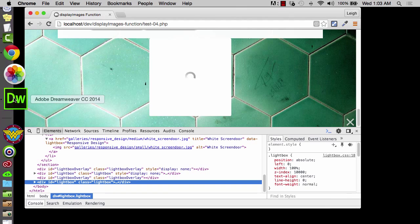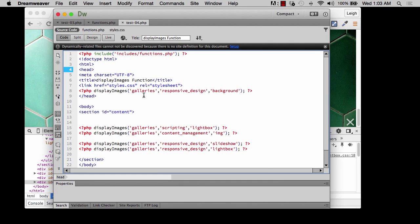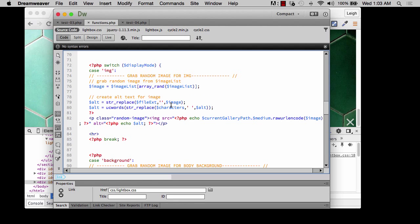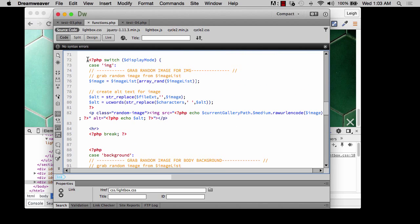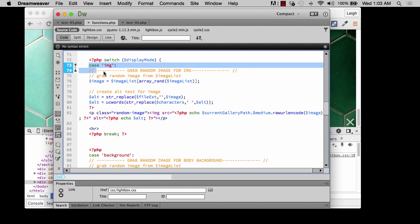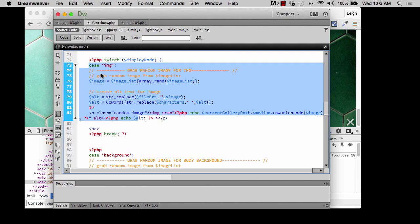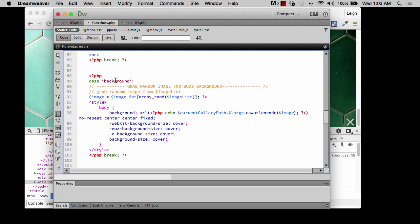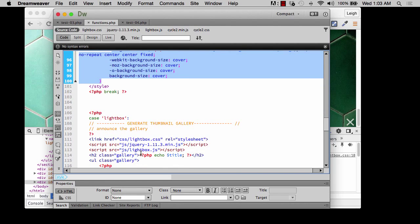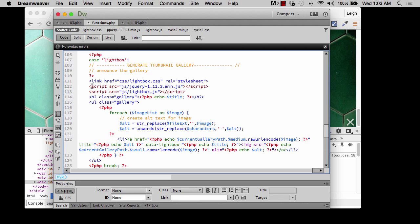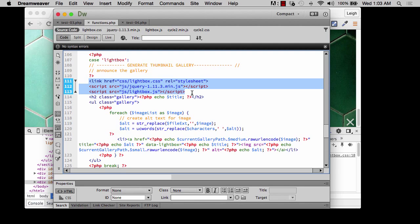So that's what's going on when you see that happening. Let's jump back to functions.php and look over the code. The image and background cases don't use JavaScript so we don't need to worry about those. But when we get down to the lightbox case, that's where we need to pay closer attention. In the next video I'll show you how to write a conditional statement using global variables to check whether the script has already been called, and if not, to call it.